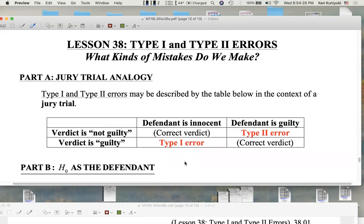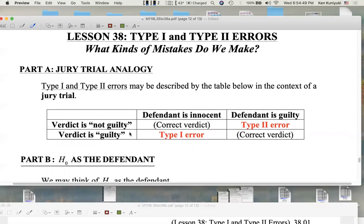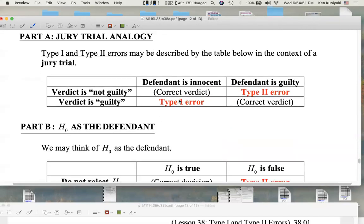So what are the errors that can happen? And maybe your politics might come in terms of which is worse. Type 1 error is when a defendant is innocent but is still found guilty. Type 2 error is when the defendant is in fact guilty but is let go — found not guilty.